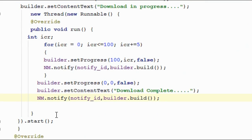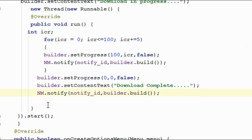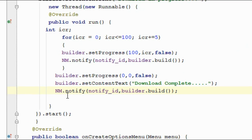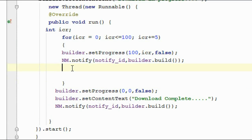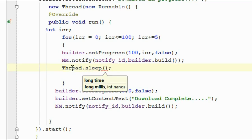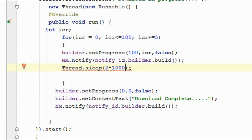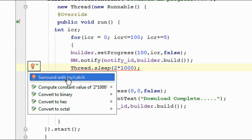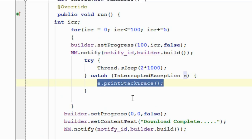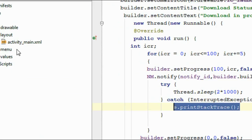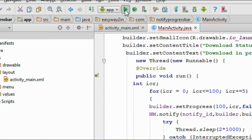One more thing we forgot: we have to sleep the thread for some time. So I call Thread.sleep() to sleep the thread for 2 seconds — that's 2 x 1000 milliseconds. You have to surround this with a try-catch block. That's enough; now we can run the application again.